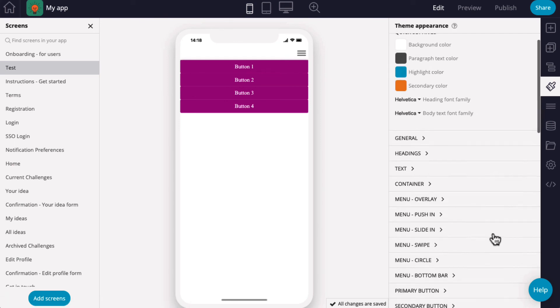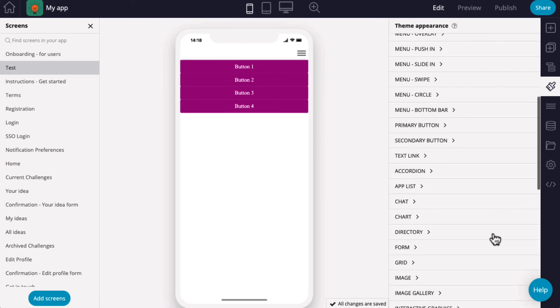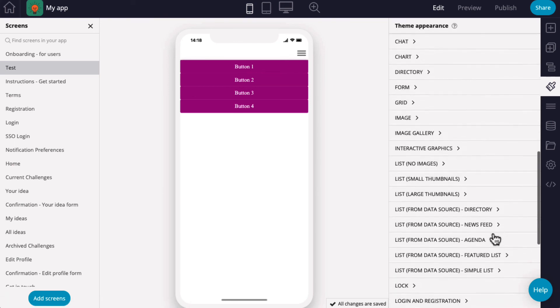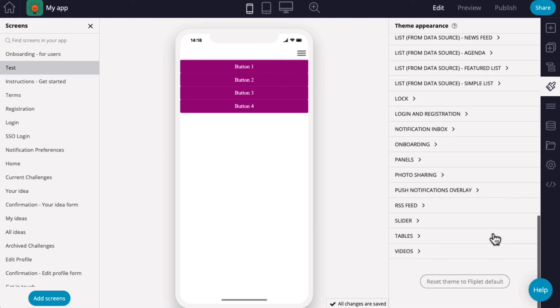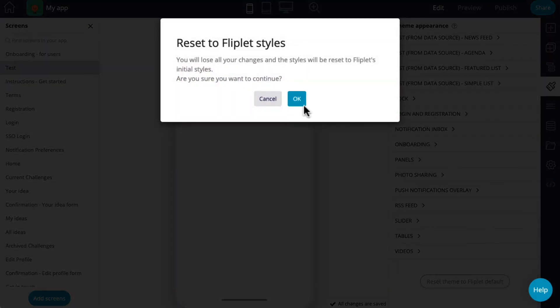To fully reset the appearance of your app, select the Theme appearance option and click Set to Fliplet default, which will revert your app back to Fliplet's default settings.